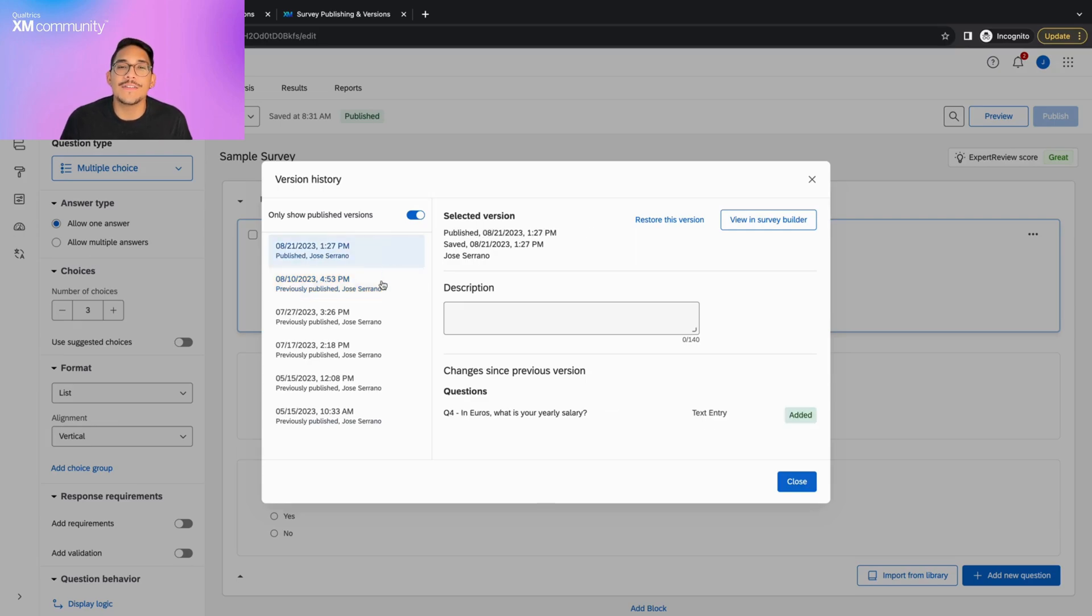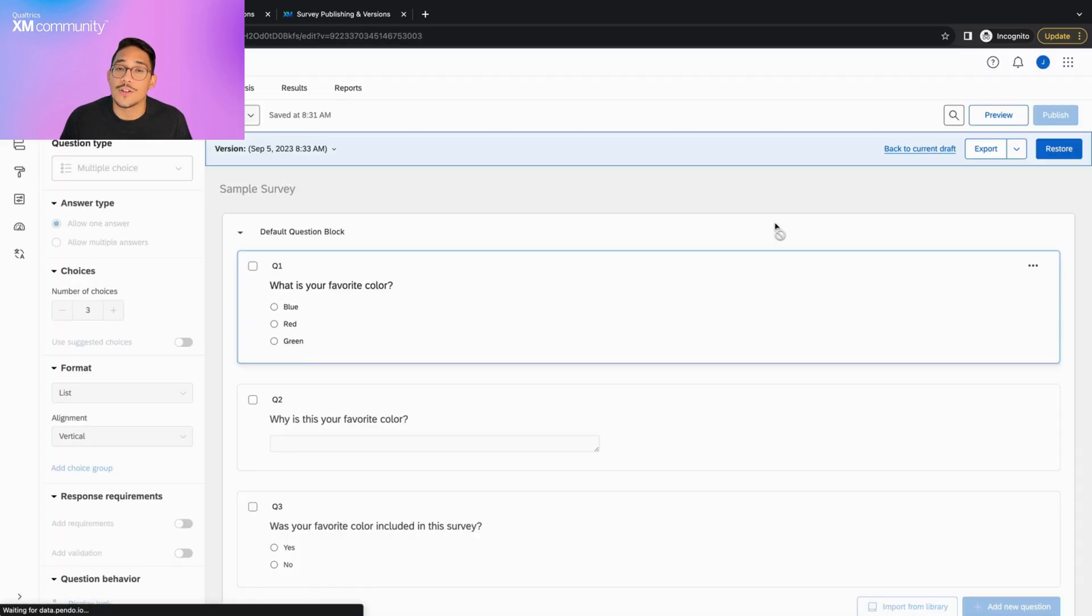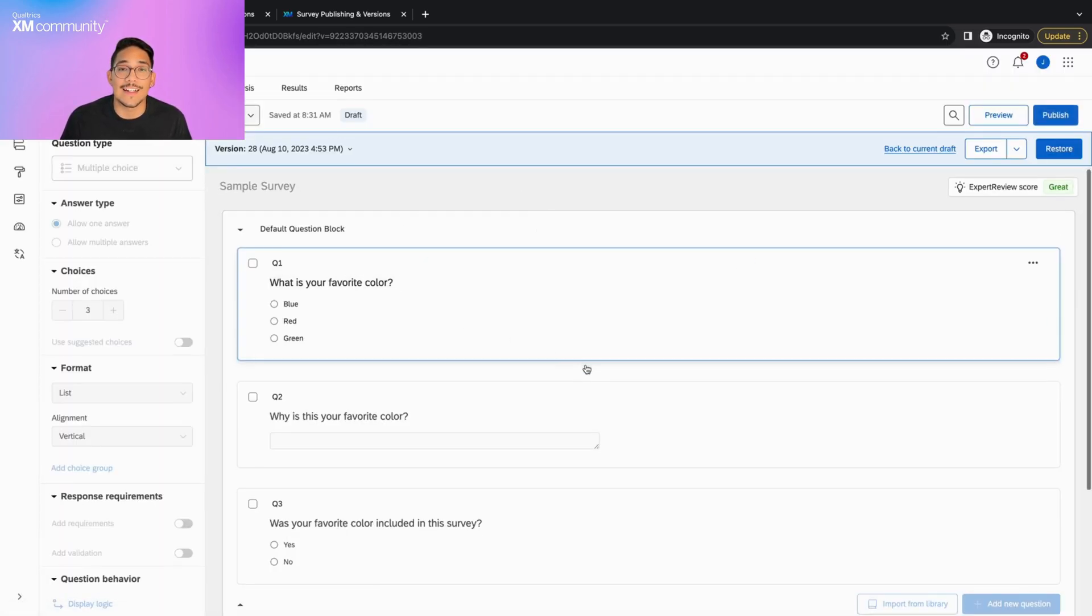We can preview any of these versions by clicking on the View and Survey Builder button. This allows us to look through the questions, survey flow, and settings of the survey at that time.